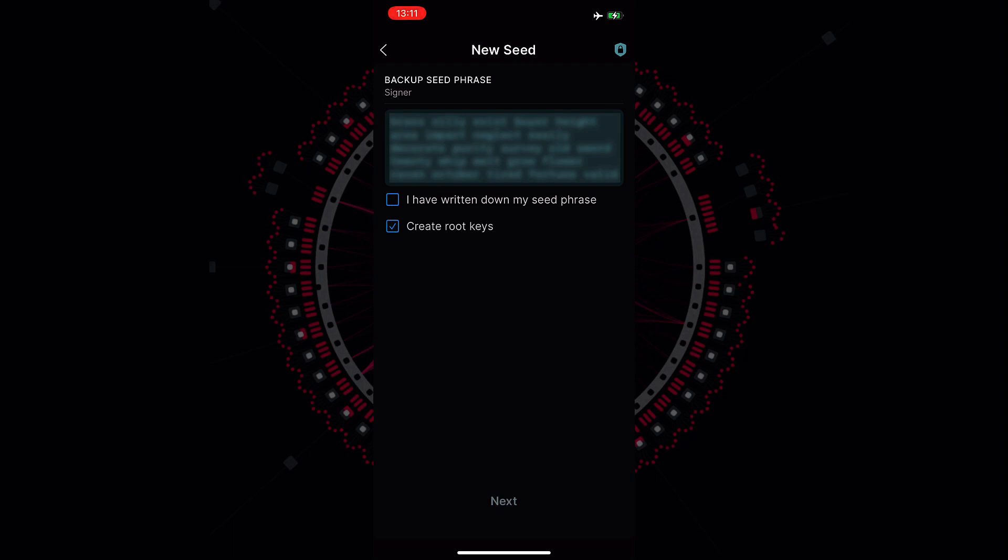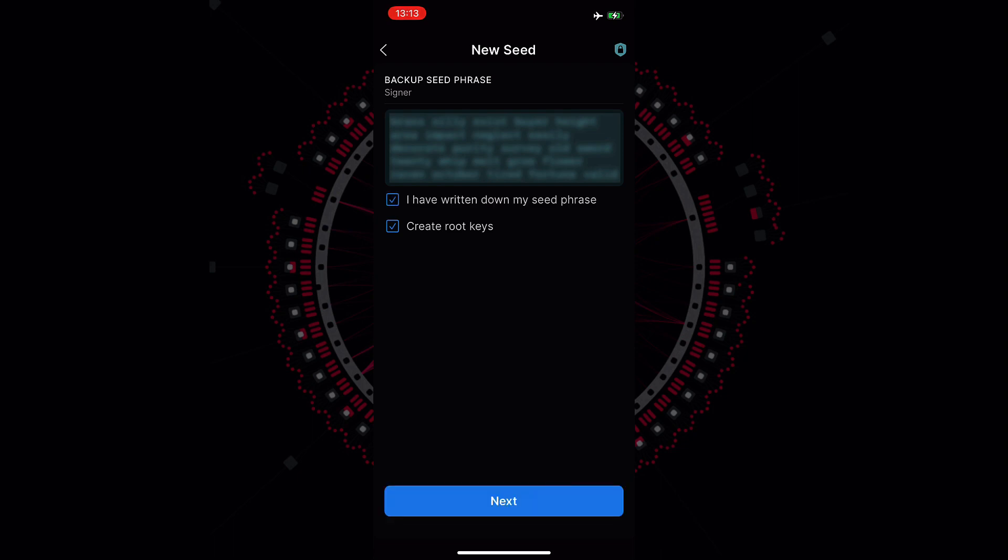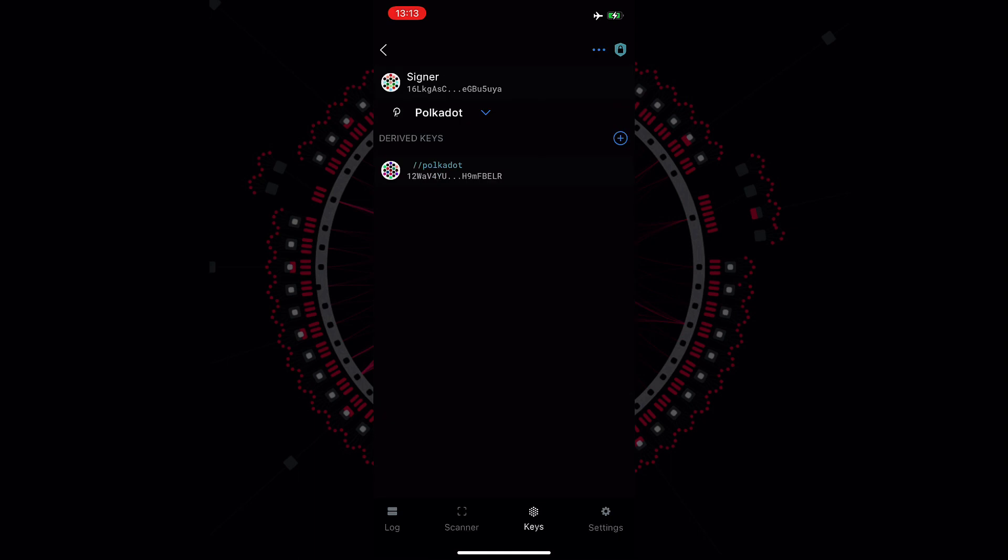Nobody else except you must know this phrase because whoever has access to this information can recreate your account and access all your funds. Once we have written down our seed phrase and we double check that it's right, we can tick the box that I have written down my seed phrase and click next. The account now is created and is on the Parity Signer app.